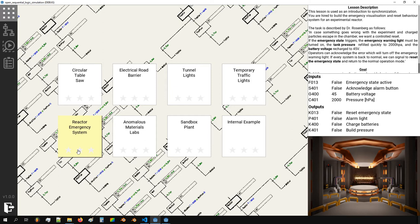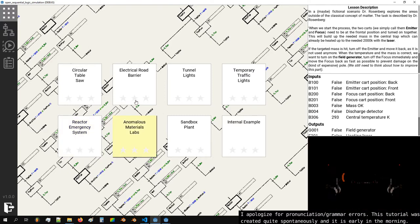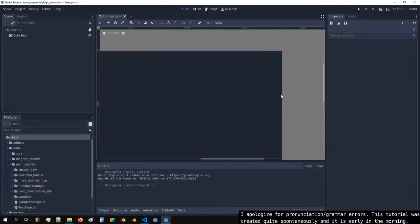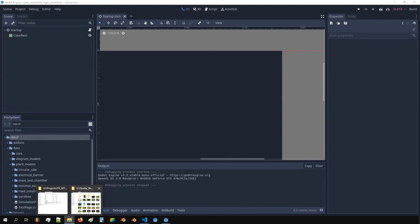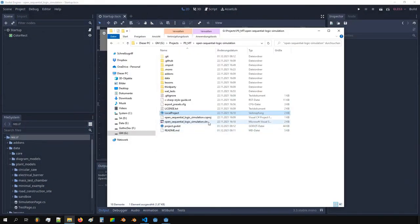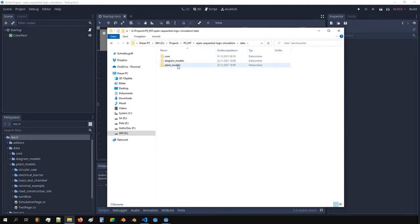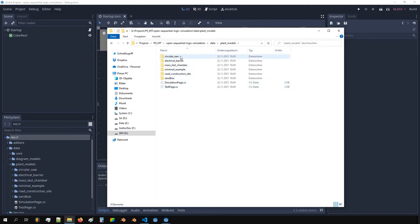Hello, I'll show you how to add another lesson like the ones we already have. The simplest way to start is to go to our data folder, then plant models, where we already have some existing lessons.